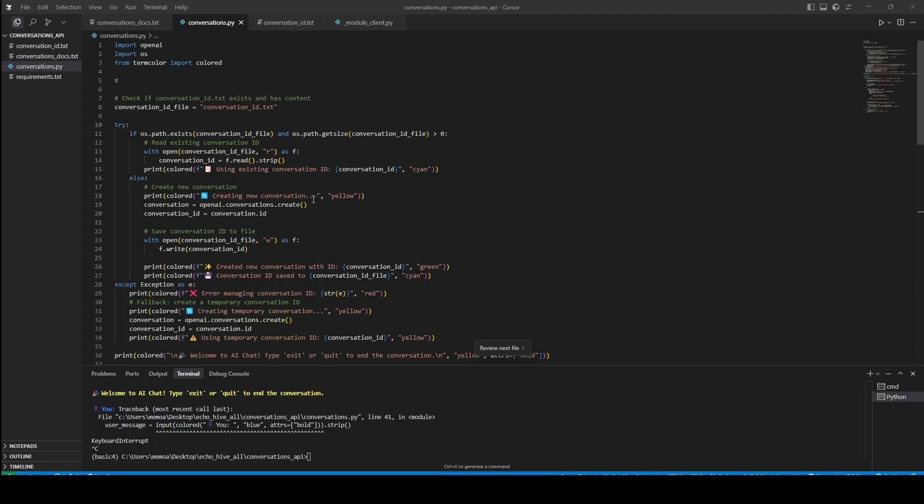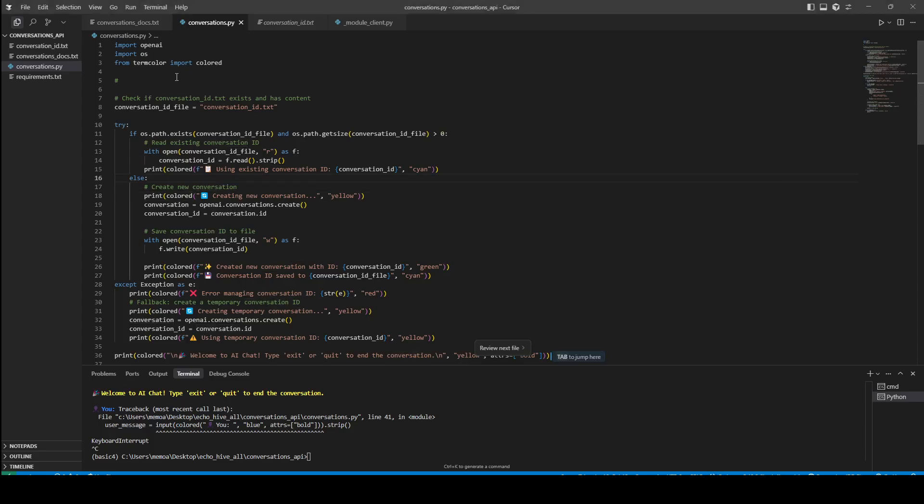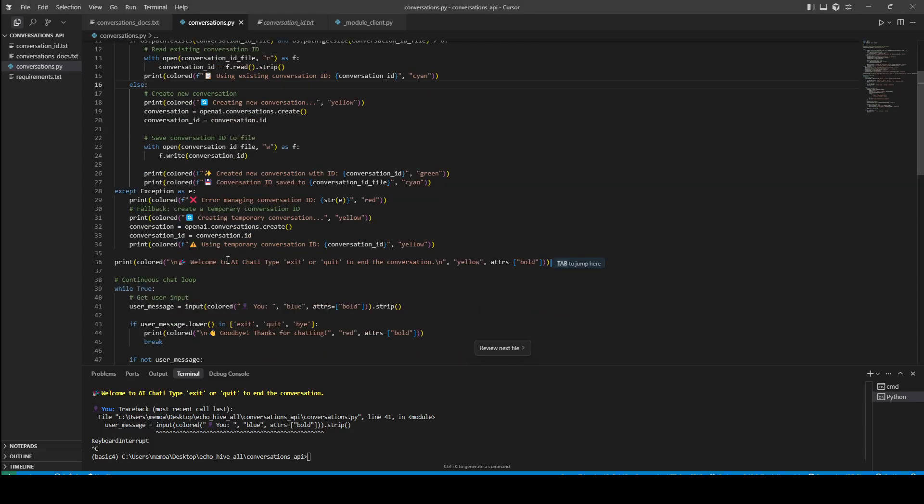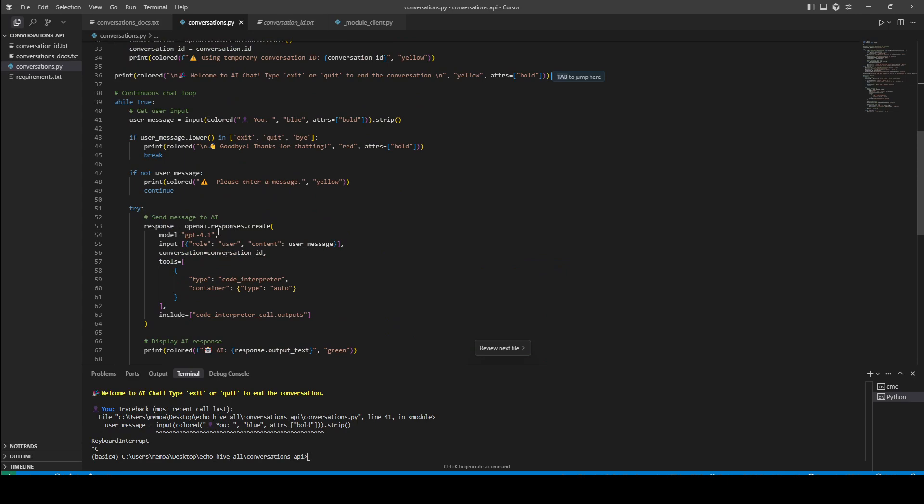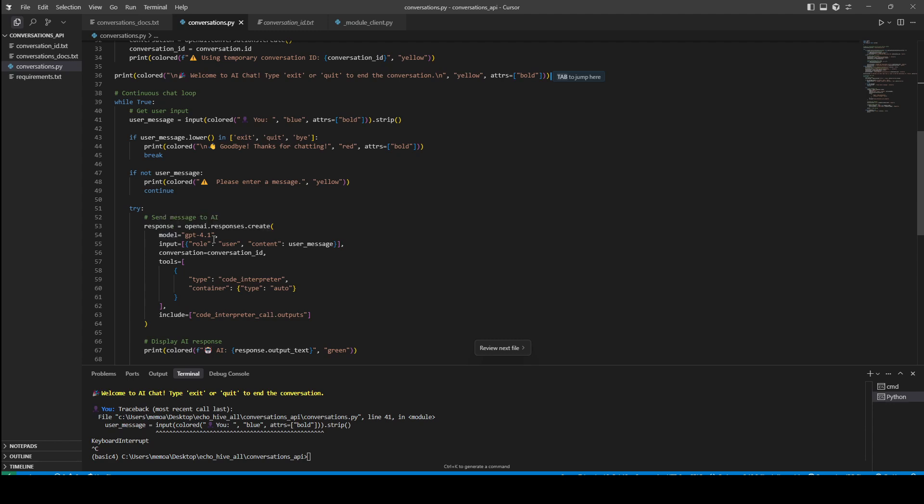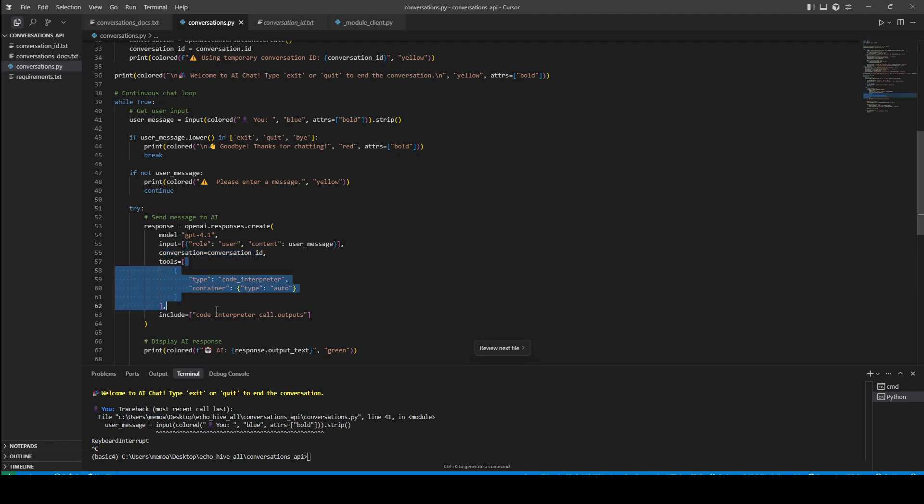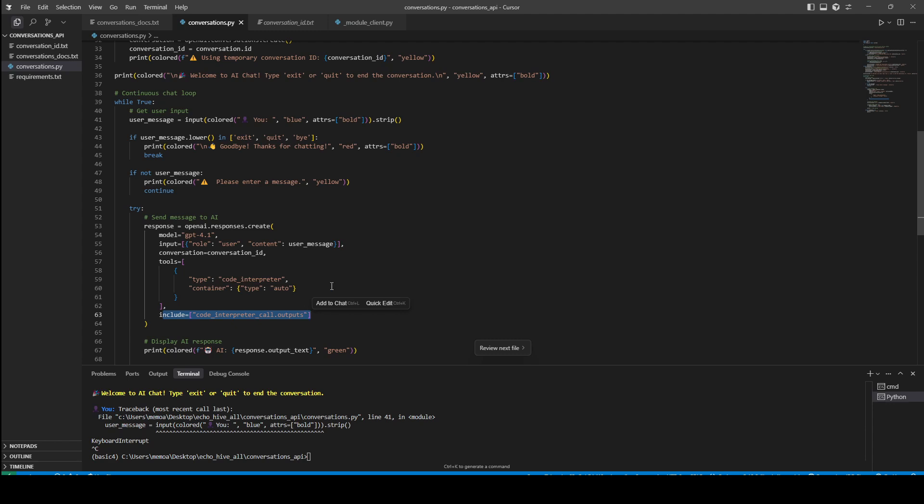Today, we're going to take a look at the new Conversation API from OpenAI. It uses the Responses API, but you just pass a conversation ID and everything is automatically managed for you, including tool call outputs and their inclusion in your message history. It really makes everything very convenient.